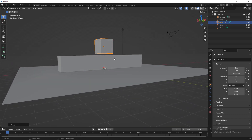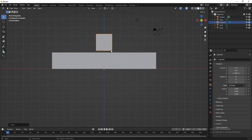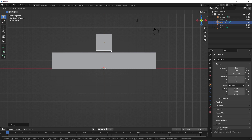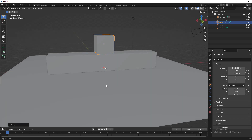To fix this, press Numpad 1 to bring the viewport to Front Orthographic view. Now press G and grab the cube and place it precisely on top of the box table. To return to perspective view, just middle-mouse-click.